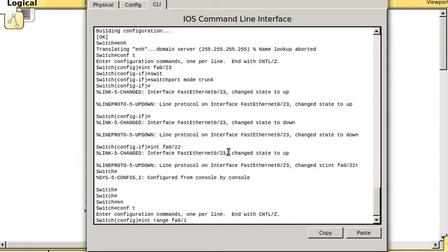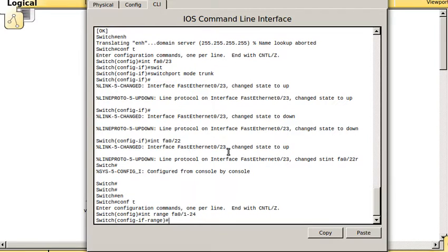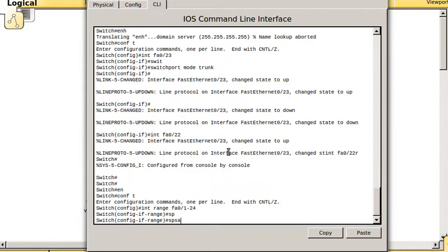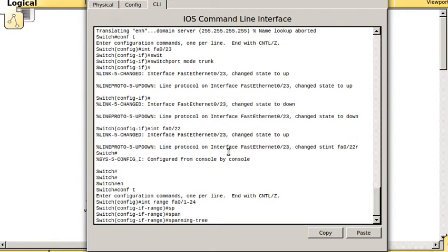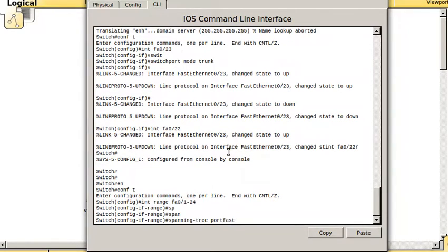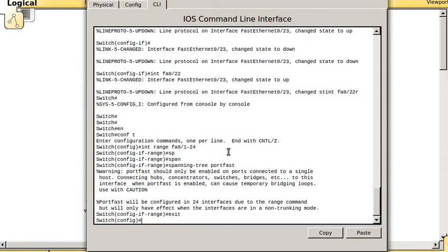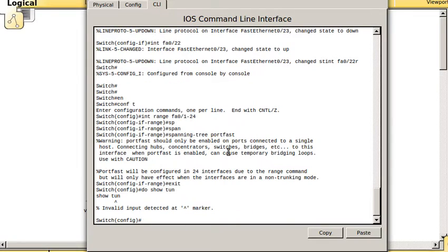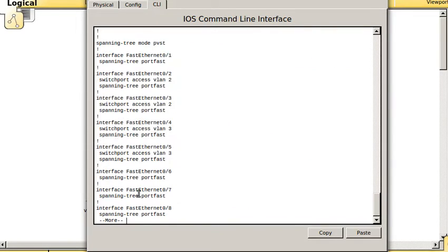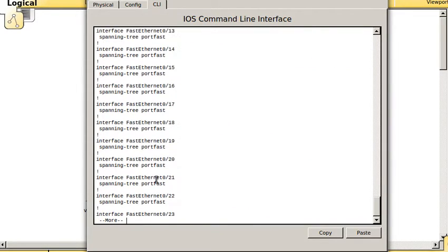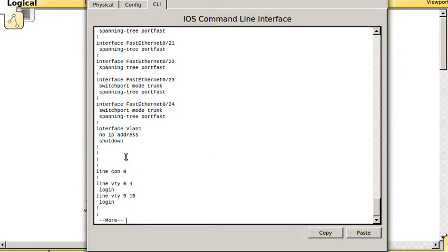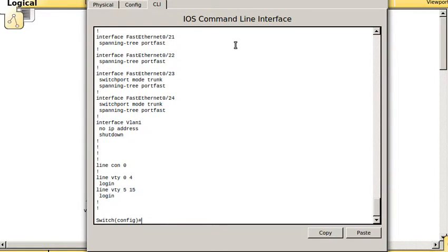I did it in the Lab 2 podcast. If I want to do something on all the ports, I can do int range fa0/1-24, and I could do something like spanning-tree portfast. I just set portfast on all the ports.